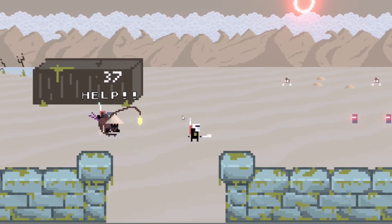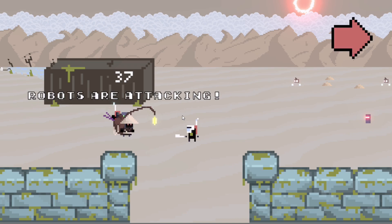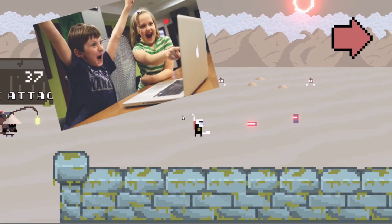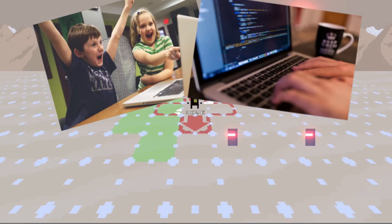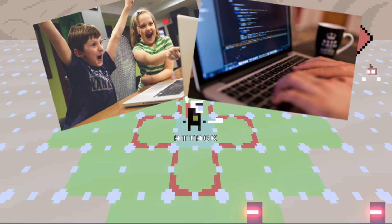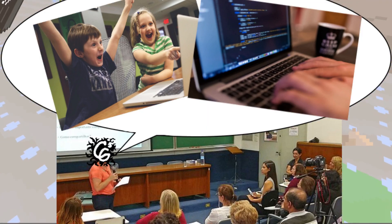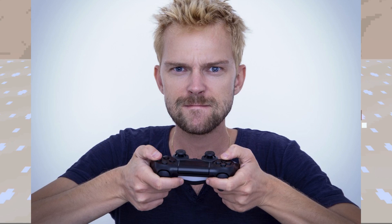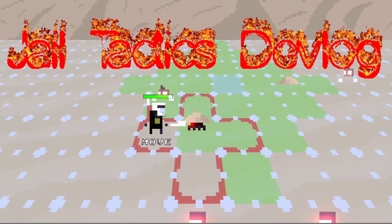Hey hey guys, welcome to my game devving adventure! Do you like to game? Do you like to dev? Do you like to listen to someone talk about game devving? Well hold on to your peripherals cause I've got another jail tactics devlog!